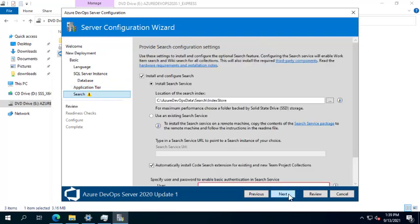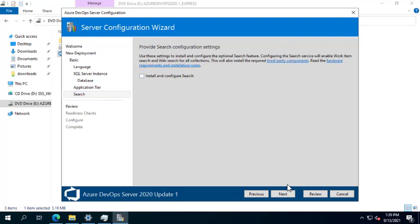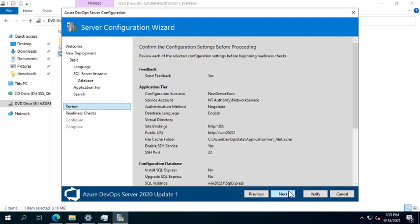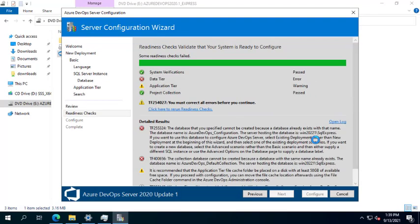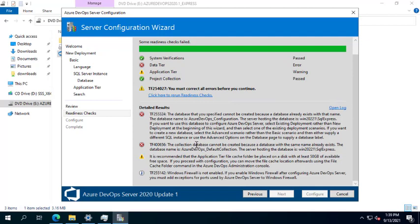Next. The URL is the name of the machine — Next. I will not install Code Search in this demonstration, just clicking Next. Next, Next, Next. We got an error: cannot be created because the address or name already exists. Let's change it.